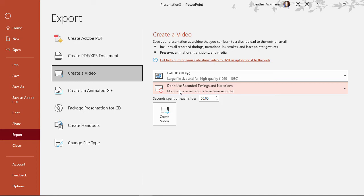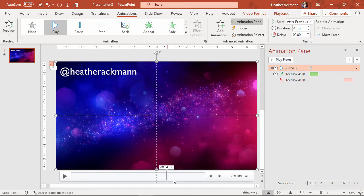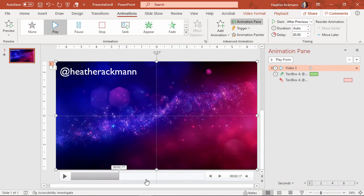And for this next setting, since I only have one slide and I don't have any narrations or specific timings on that slide, I want to designate how many seconds spent on that slide. Now the default is five seconds. But I've got a looping video on that slide, and Zoom backgrounds will automatically loop any video that you upload.